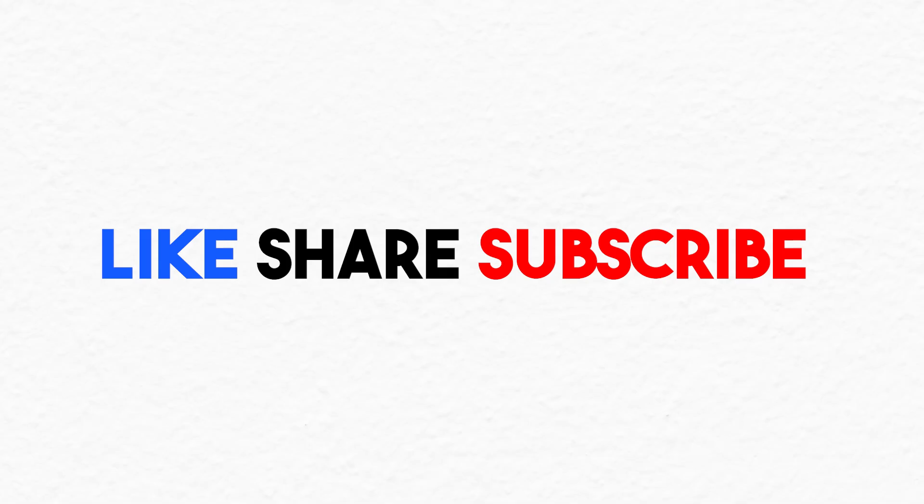If you found this helpful, give the video a like and subscribe for more tech made simple. Got questions? Drop them in the comments and go impress your friends with your new PC knowledge.